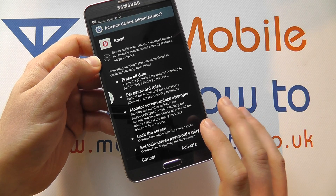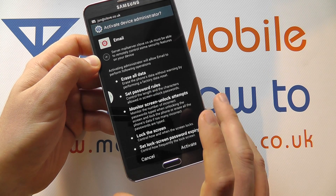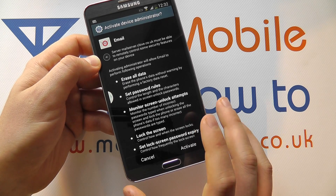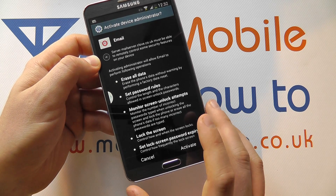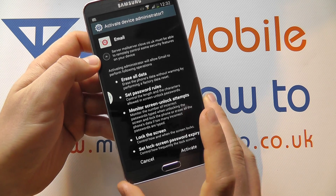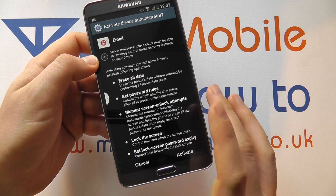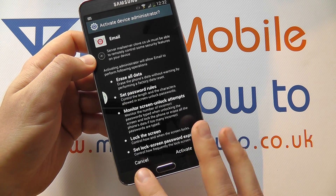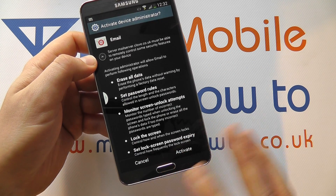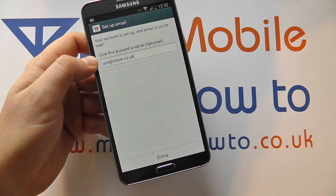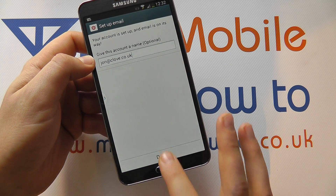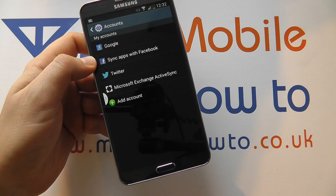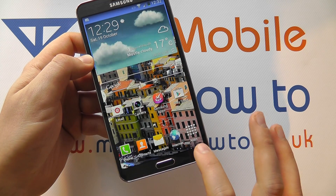For Exchange servers, you often have to activate the account and accept that the device administrator can wipe your device and erase all your data in a business security scenario. If you click Cancel you won't be able to activate the account. Click Activate, set a name for it, click Done, and that will be your email account activated.